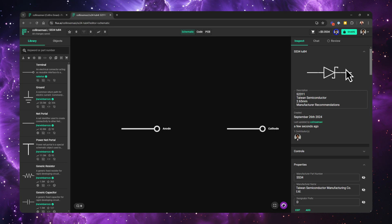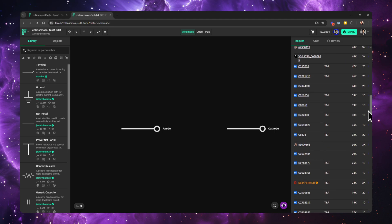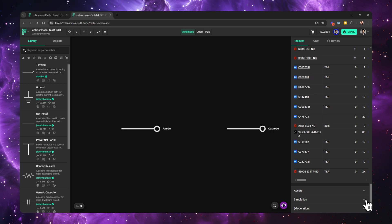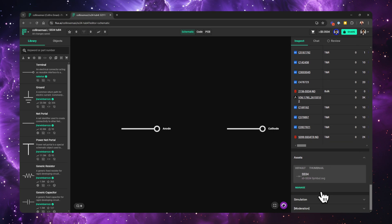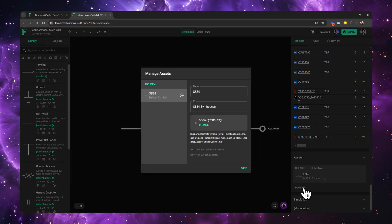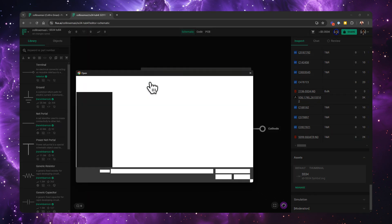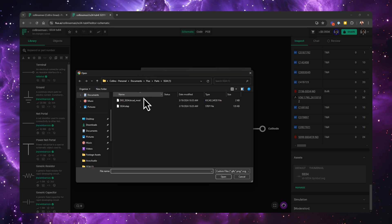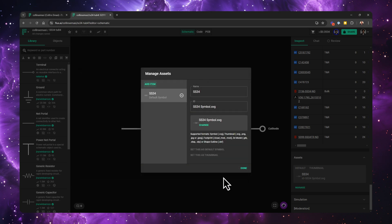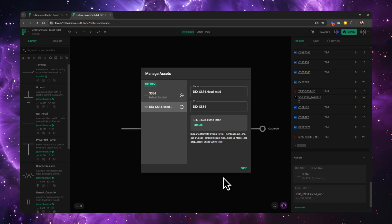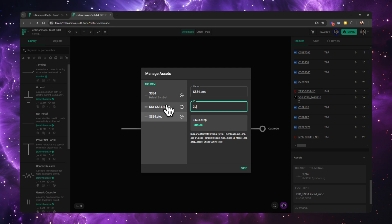When it comes to the footprint and the 3D model, you need to import them manually. You do this by going to the inspect panel on the right, scroll all the way to the bottom, and you will see the asset section. You can click it to see what's already there. To add more assets, you go to manage, add item, and then find the footprint and the 3D model in your machine. Click open, give them a second to be uploaded, and now I can change the ID to something more intuitive. And that's it. Click done.